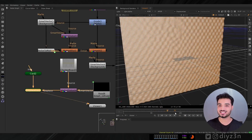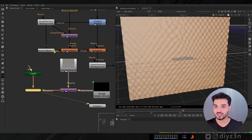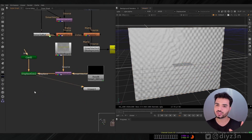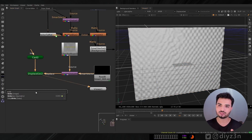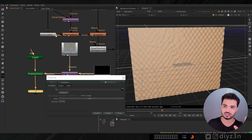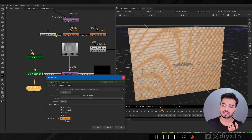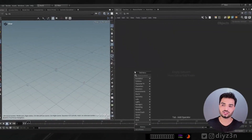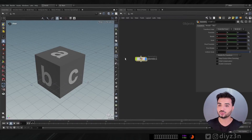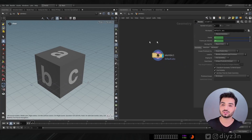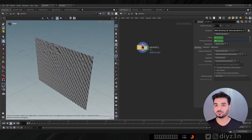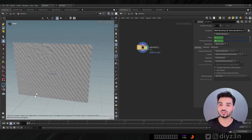We have our deformation. Let's create our geometry and export it as an Alembic. Going into Houdini, let's import that with an Alembic node — amazing Houdini. We have our grid.